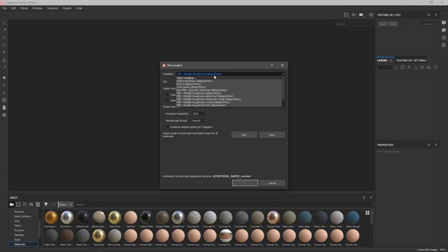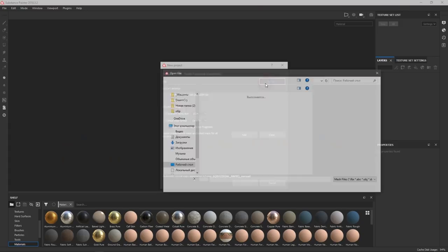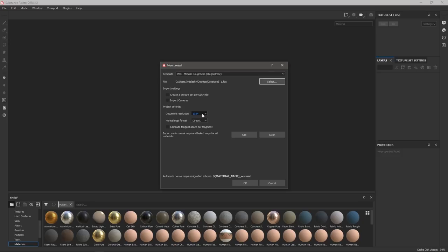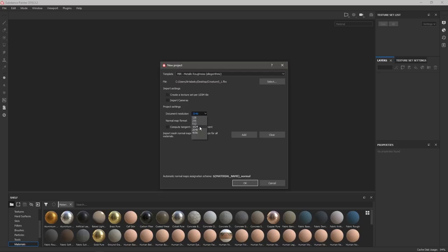Я обычно оставляю простой стандартный Metallic Roughness и импортирую Low Poly. Здесь нам предлагают выбрать разрешение текстур: сейчас это 1024×1024. Я обычно ставлю 4K либо 2K, но 4K на слабых и даже не очень слабых компьютерах будет тормозить. Поэтому либо начинайте в 1024, либо в 2K. Для большинства hand-painted текстур, например мультяшных, 2K более чем достаточно. Нажимаем OK.